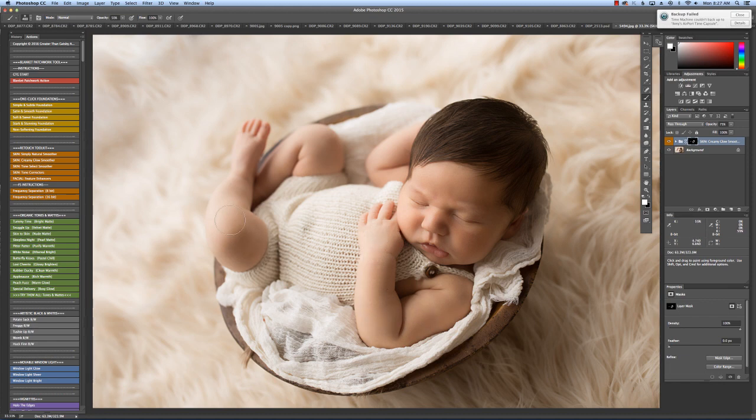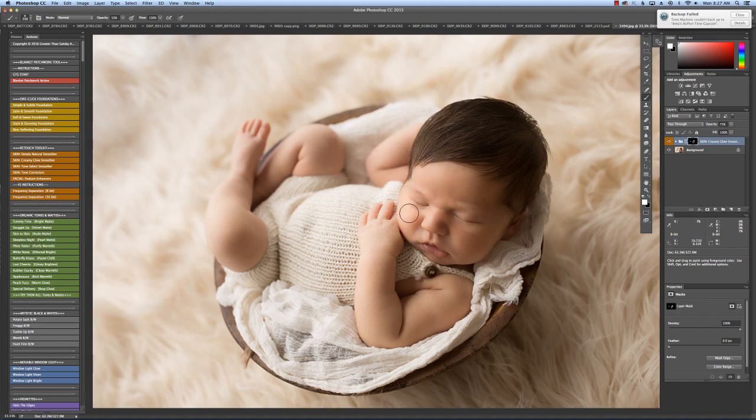You can make your brush bigger or smaller by using your bracket keys. It'll save you the trouble of going all the way up to the top and changing the size of your brush.